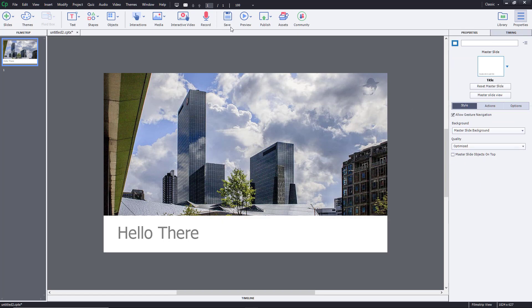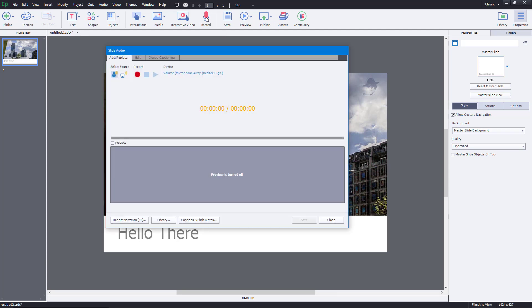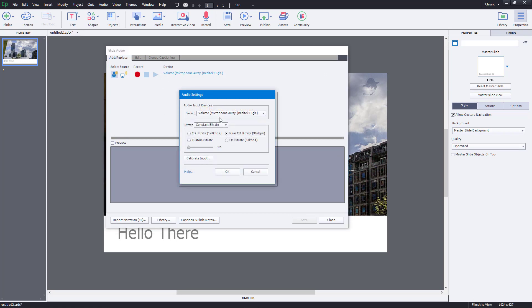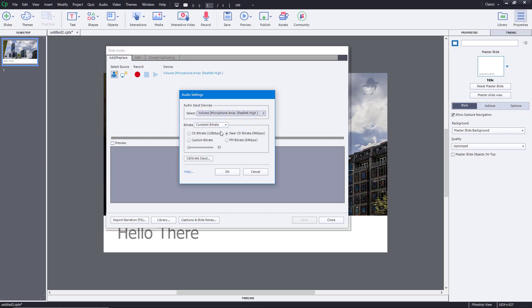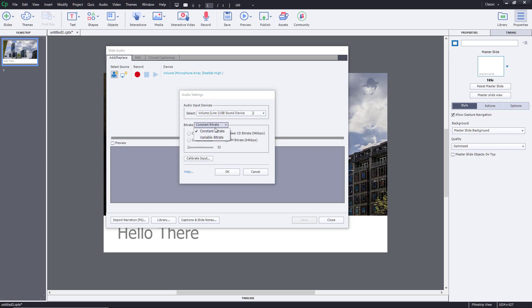First of all, to work with closed captions, you have to record a background narration. So let's do exactly that. I'm going to record a background narration as we did in the previous lesson.